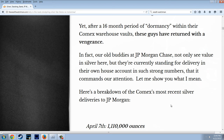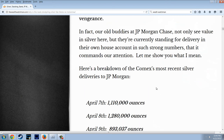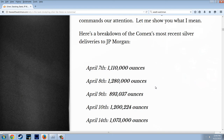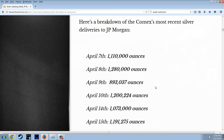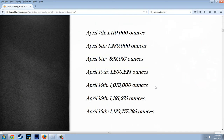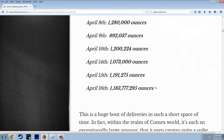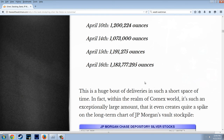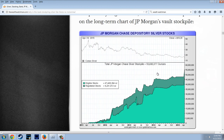Here's a breakdown of the COMEX's most recent silver deliveries to JPMorgan: April 7th — 1.1 million; April 8th — 1.2 million; the 9th — 900,000; the 10th — 1.2 million; the 14th — 1 million; the 15th — 1.1 million; 1.2 million; April 16th — 1.1 million. This is a huge bout of silver deliveries in such a short space of time.